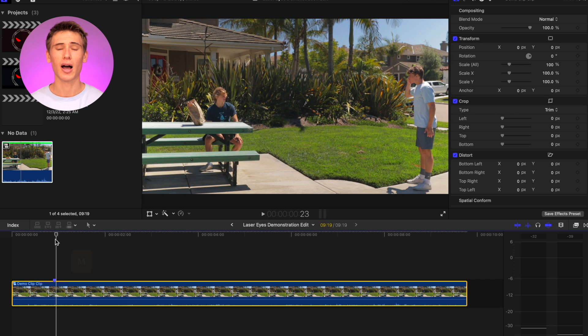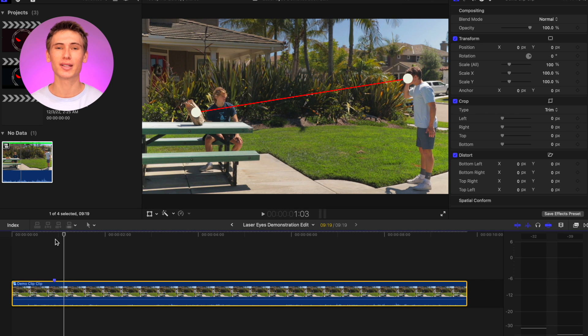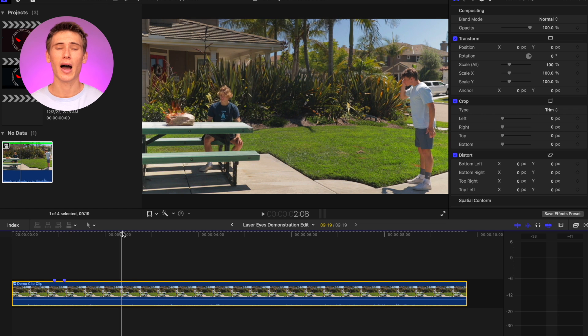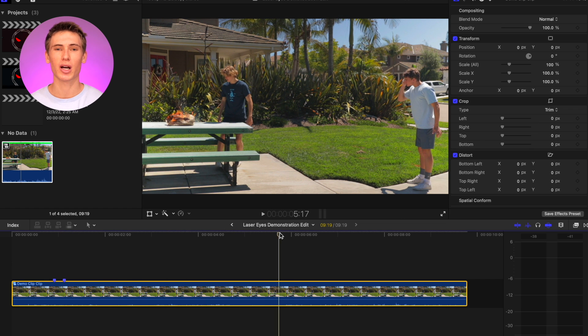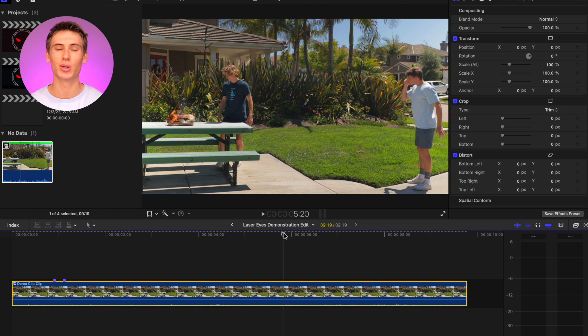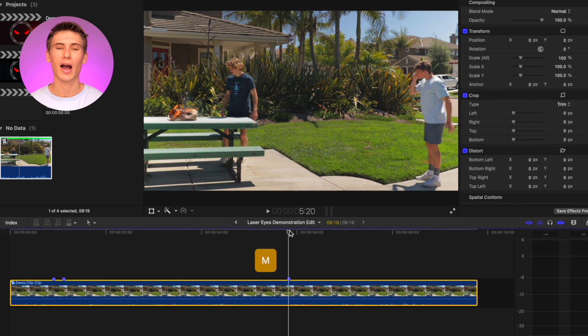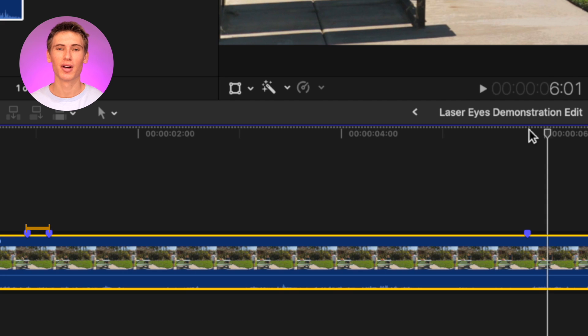Add a second marker at the point where you want the laser to be fully extended, then add a third marker at the point where the subject has completed shooting the laser. Add the fourth marker after the third, the same distance the second marker is from the first.